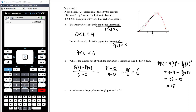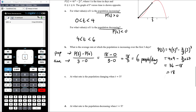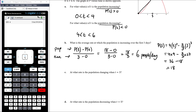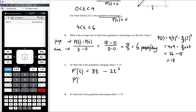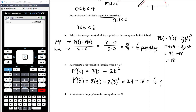The units are population divided by time in days — so 6 people per day. Over the first three days, the population is increasing on average by 6 people per day. At what rate is the population changing when t = 3? We want p'(3). The derivative is p'(t) = 8t − 2t². When t = 3: 8(3) − 2(9) = 24 − 18 = 6 people per day.